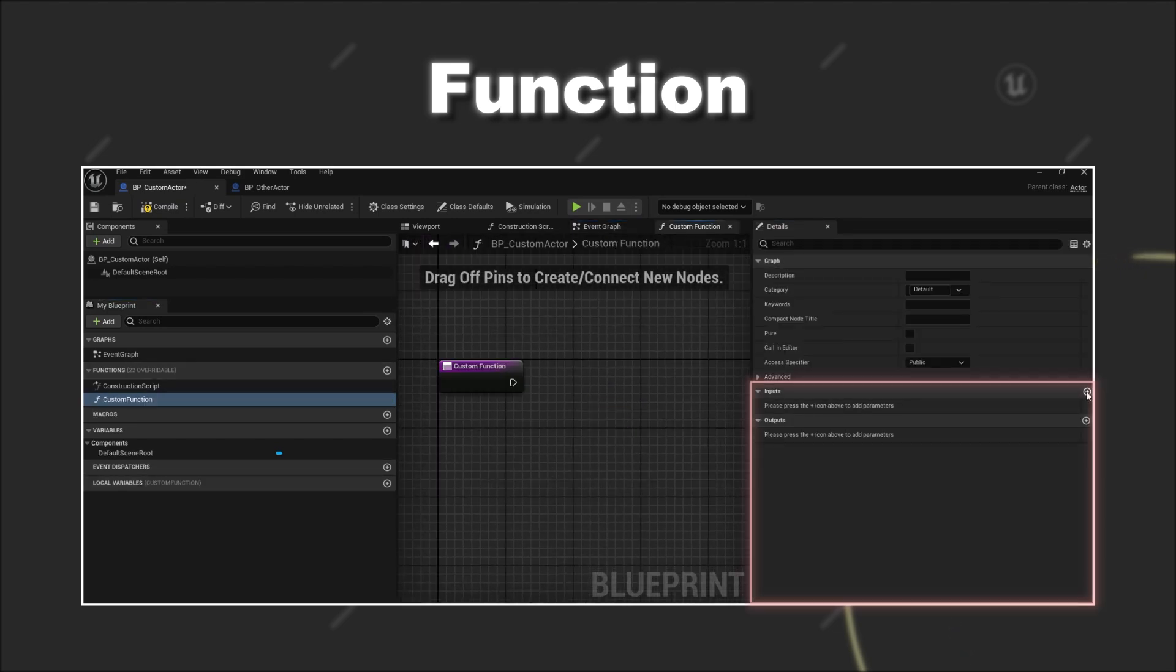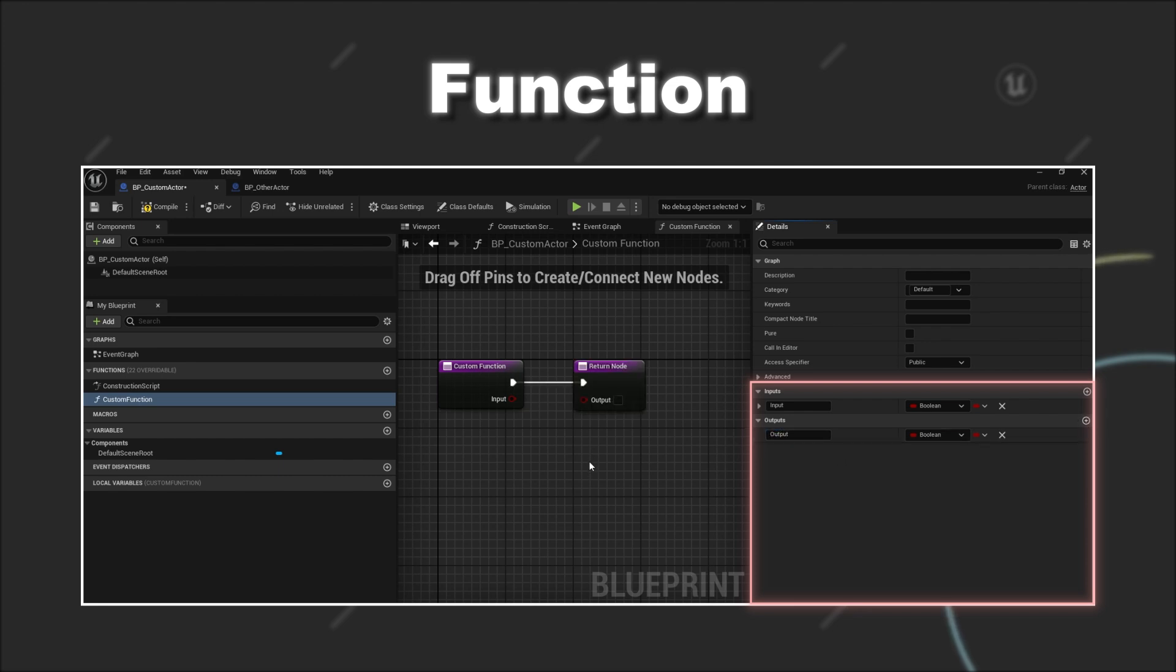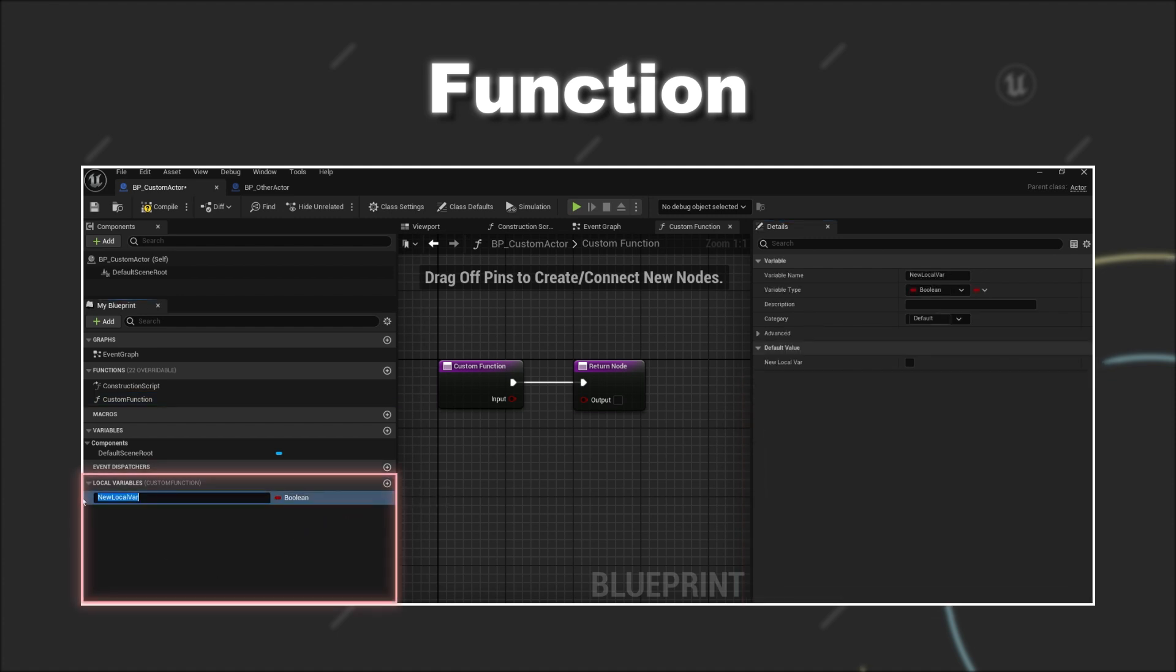Again in the details panel you can see that you can add several input parameters. However this time you can also add output parameters that will be returned to wherever the function gets called. Furthermore you can also define local variables that only exist within the function and not outside of it.